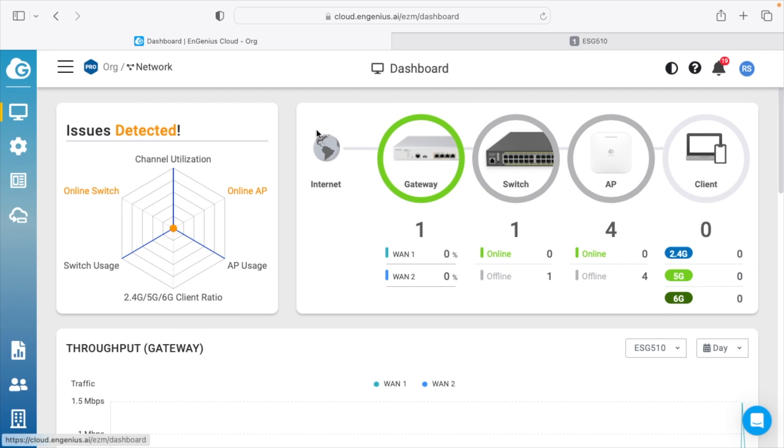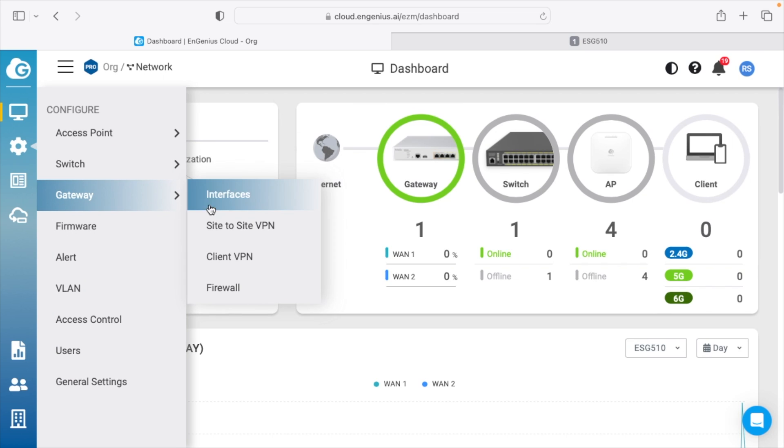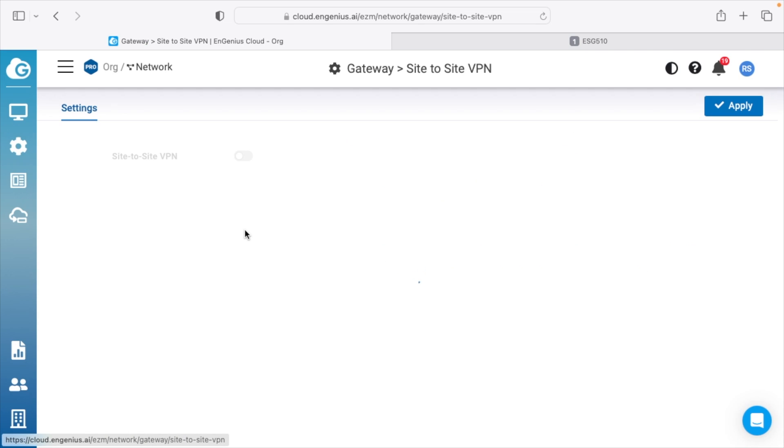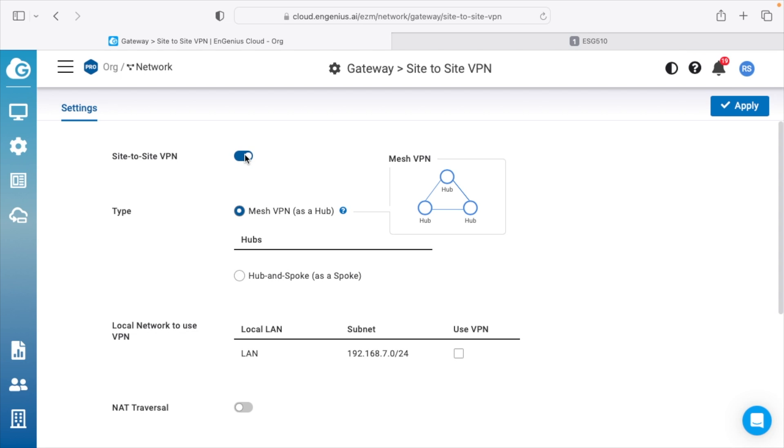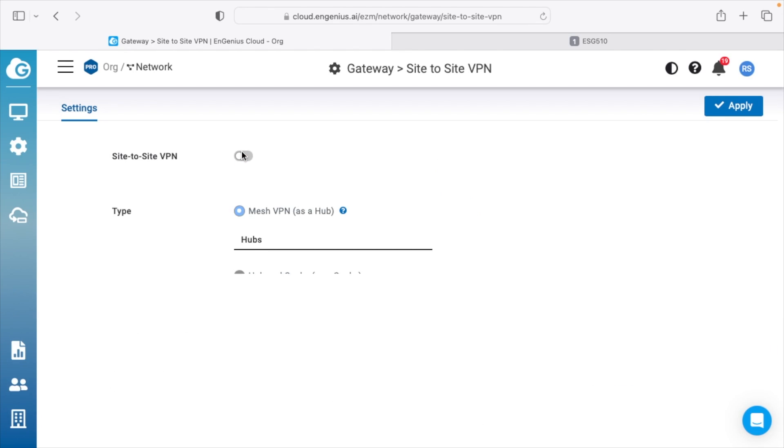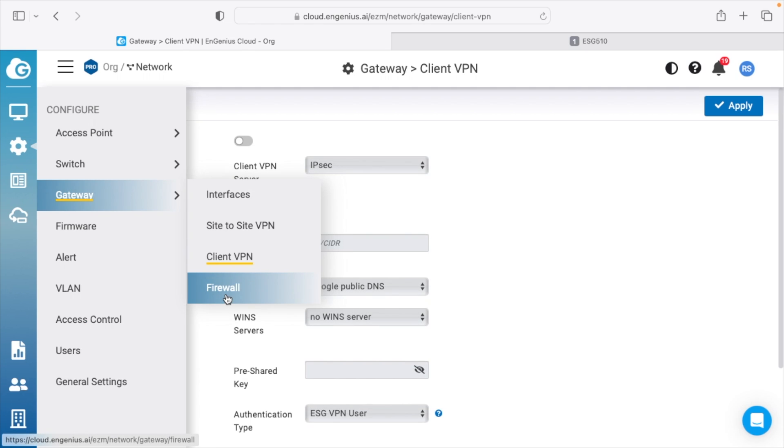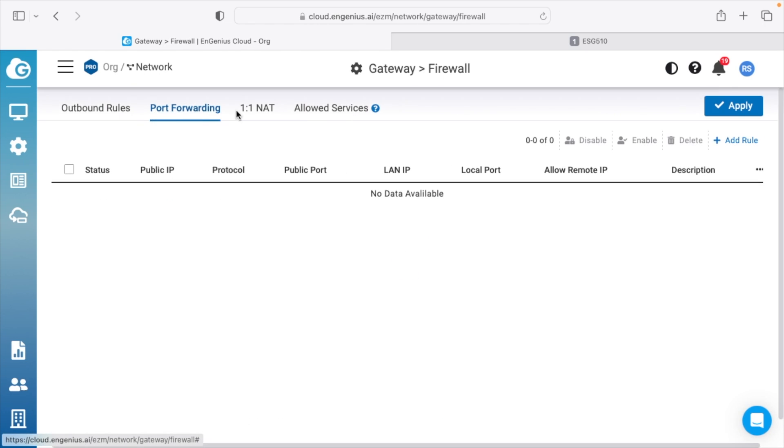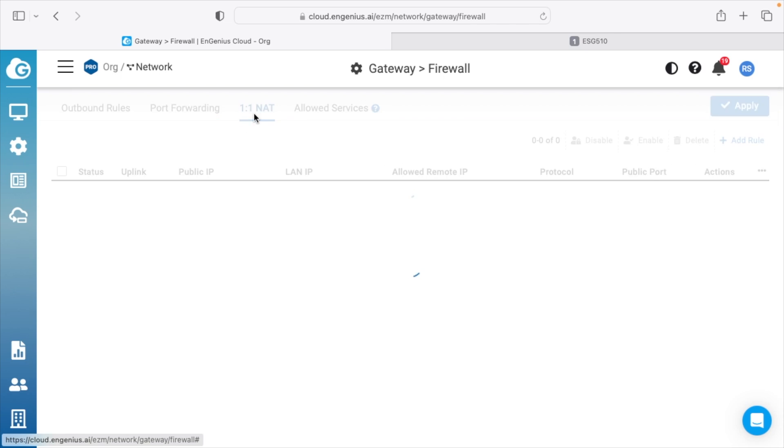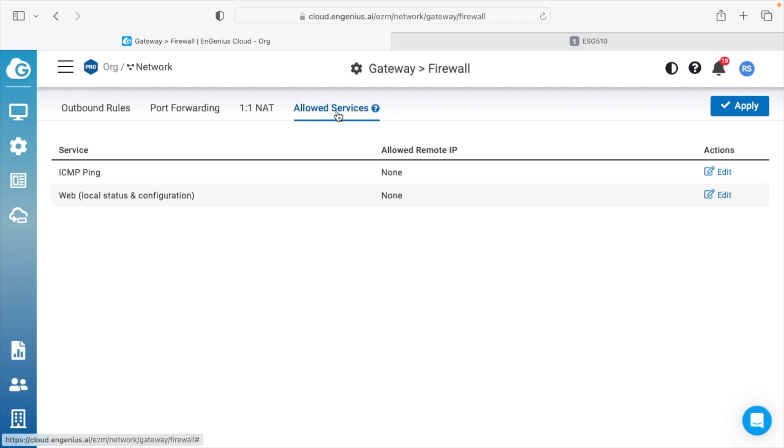Let me just show VPN real quick. I go to gateway. I can do site to site VPN. I can tap this and turn it on. And if I had multiple of these set up amongst different sites, it will automatically make them VPN. Now you want to make sure you use a different subnet for your local network on each of the networks so they don't conflict with each other. But that's super easy to do. We can also do client VPN and firewall. So this has your port forwarding here, one-to-one NAT, cloud services.